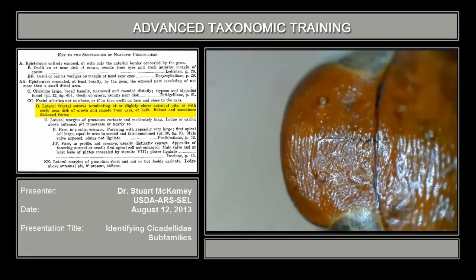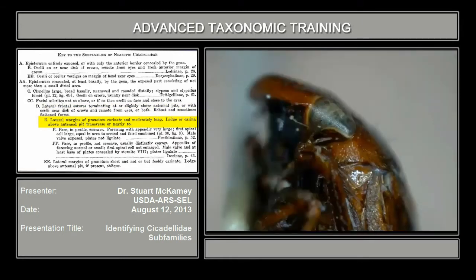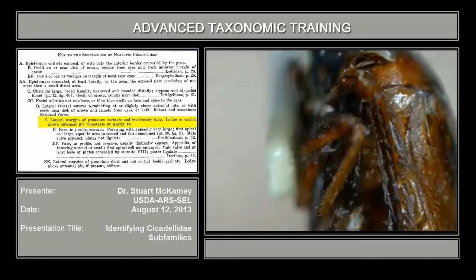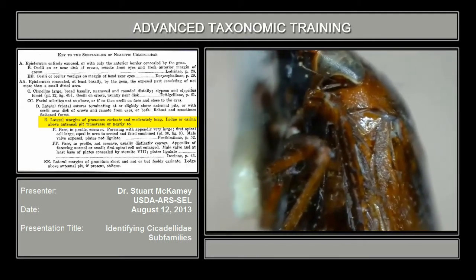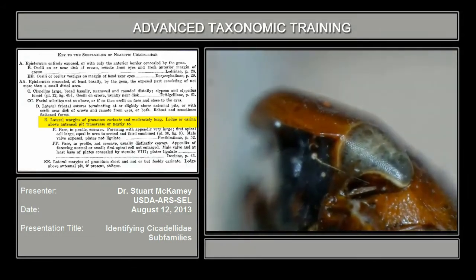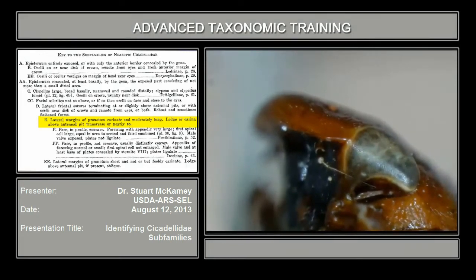So that takes us to couplet E. Lateral margins of the pronotum are carinate or nearly so, so we look at the lateral view of the pronotum. The ledge above the antenna — in couplet E, the ledge above the antenna is transverse or nearly so. Here the edge of the pronotum is not carinate, but the ledge above the antenna is very strong and transverse.